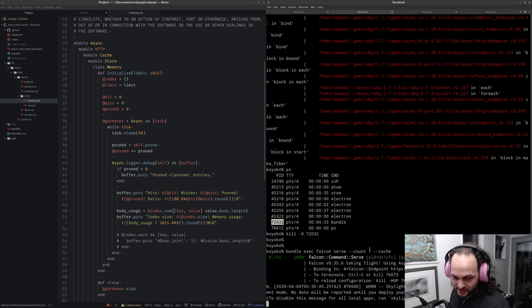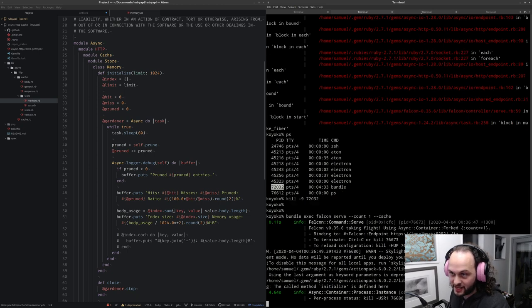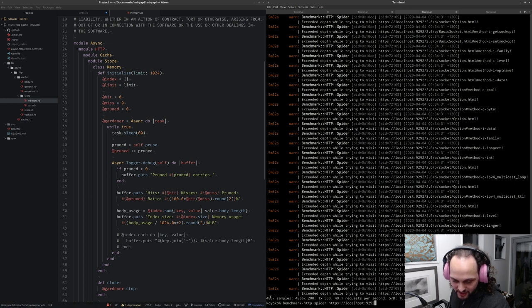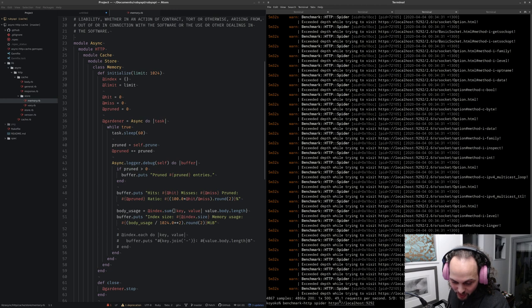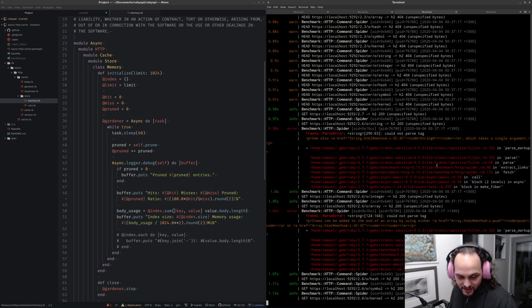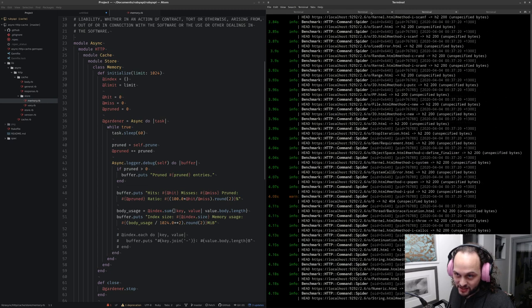Falcon is now running with the cache. I'm not so concerned with the number of samples since we trashed the server halfway through. What I'm more concerned with is requests per second and the standard deviation, which was a massive 10 seconds.